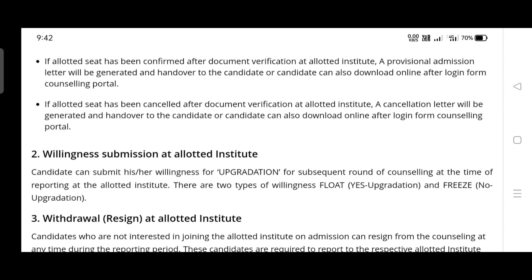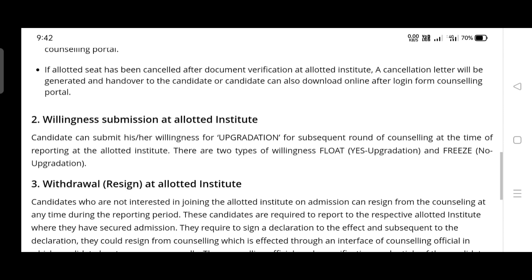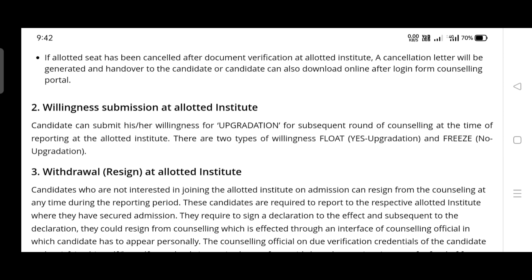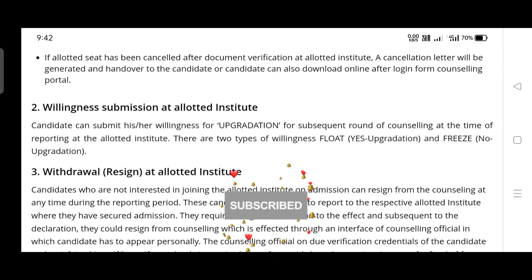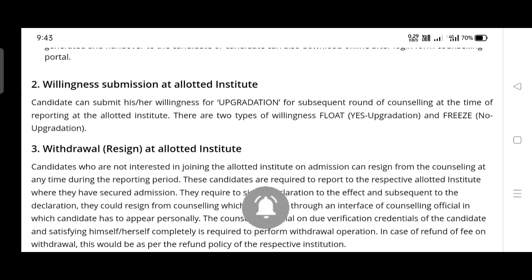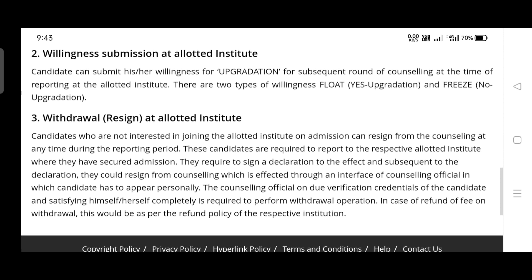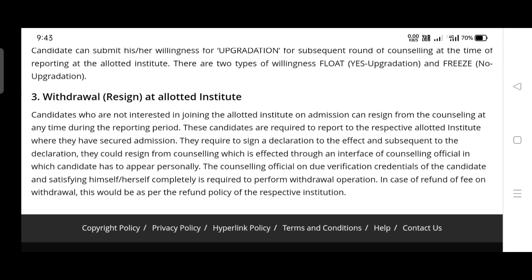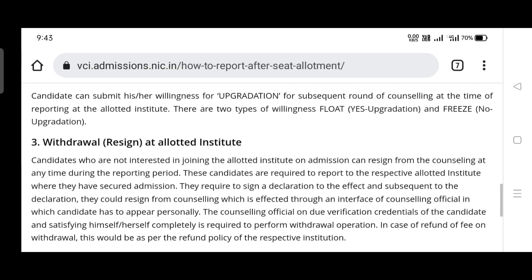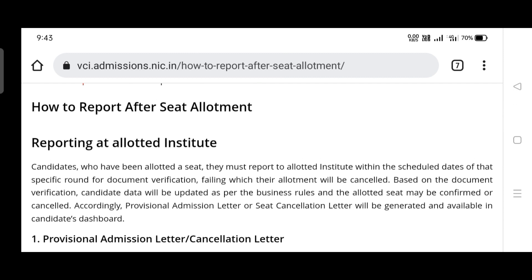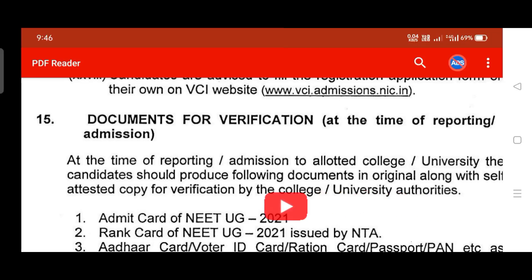The next step is willingness submission. If you want an upgradation — meaning you want to change your college — there are two types of willingness: 'float' means yes to upgradation, and 'freeze' means no upgradation. You can select that option when reporting. Additionally, if you are not interested in joining the course, you can resign or withdraw — that is the third option.